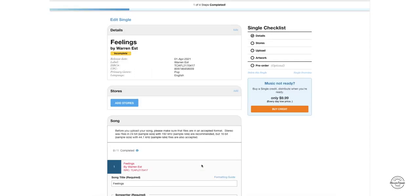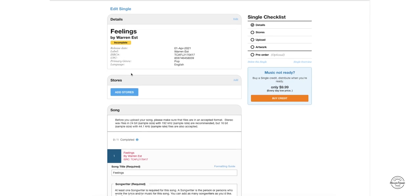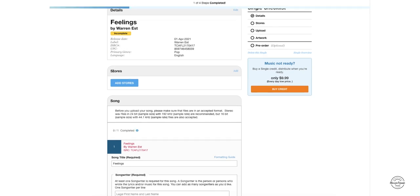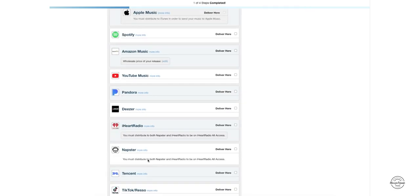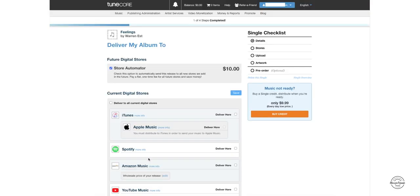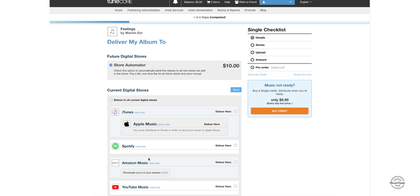All right, so now we're on the second page. This is the second step that you're going to do. As I said, TuneCore actually created the ISRC number, UPC. What we're going to do here now is choose the stores I want to add this song to. So here we have all the stores listed, there's more going down, but we're actually just going to do the iTunes Apple Music, so we're going to click on deliver here.